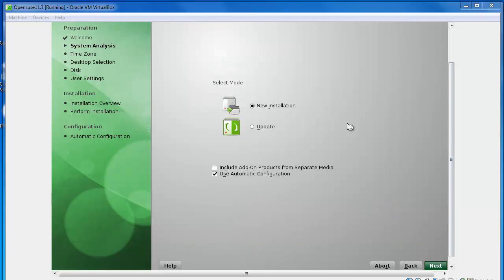Alright, so now we're going to make sure new installation is checked and we're going to leave use automatic configuration checked. I'm going to hit next.